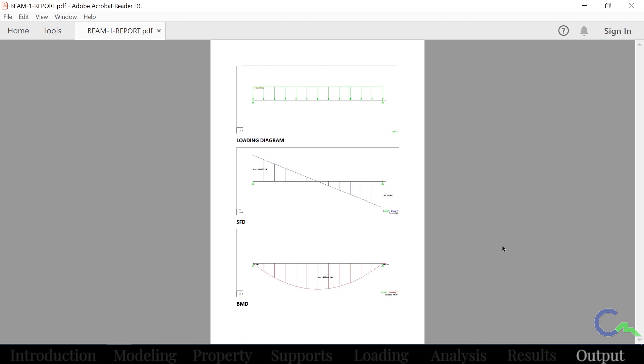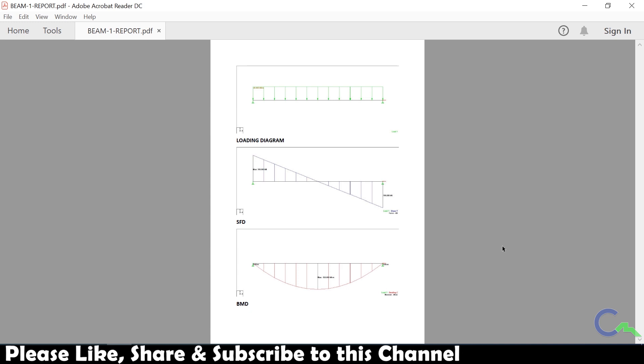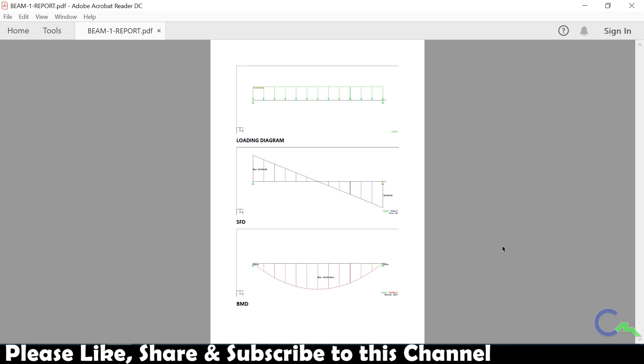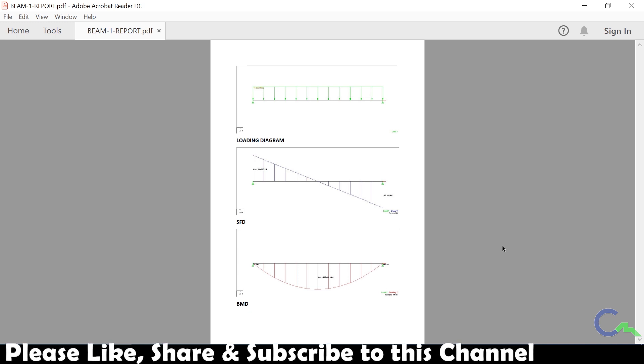I hope you enjoyed this video. If you like this video, please press the subscribe button. Thank you.